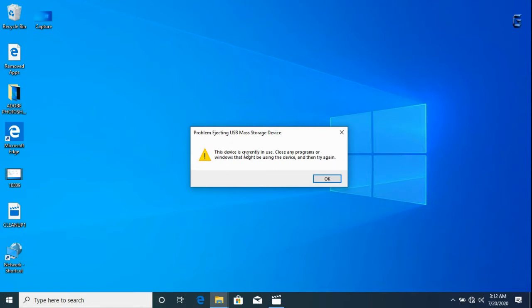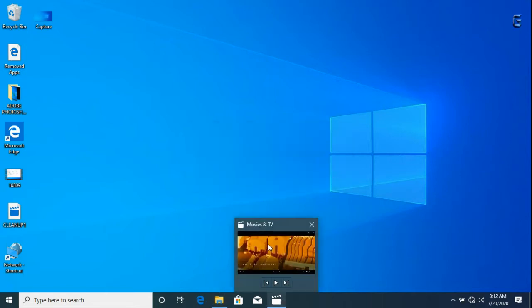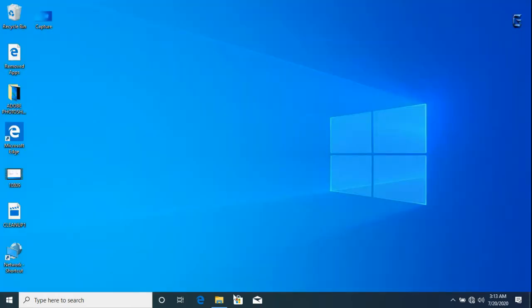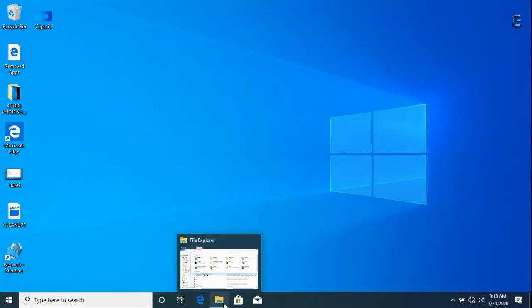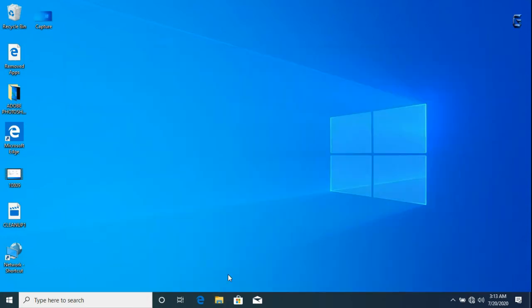You can see problem ejecting USB mass storage device and we have been advised to close any programs or Windows. So let's do that, try closing all tabs on Windows, then we try ejecting again.